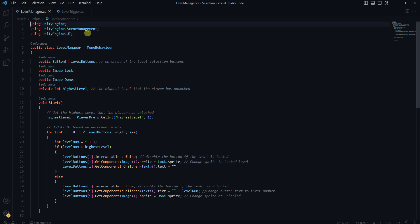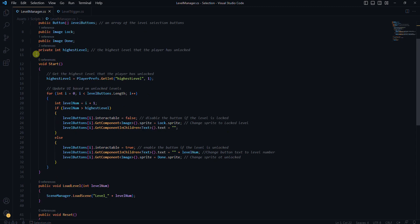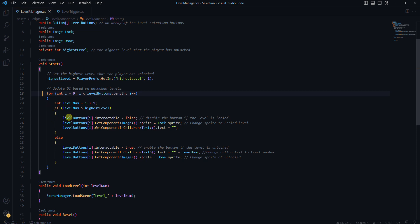Inside the script we have some variables like level buttons, lock, and tone. These will hold our UI elements like buttons and images. Then there is a highest level variable, which is where we will keep track of the highest level the player has unlocked.